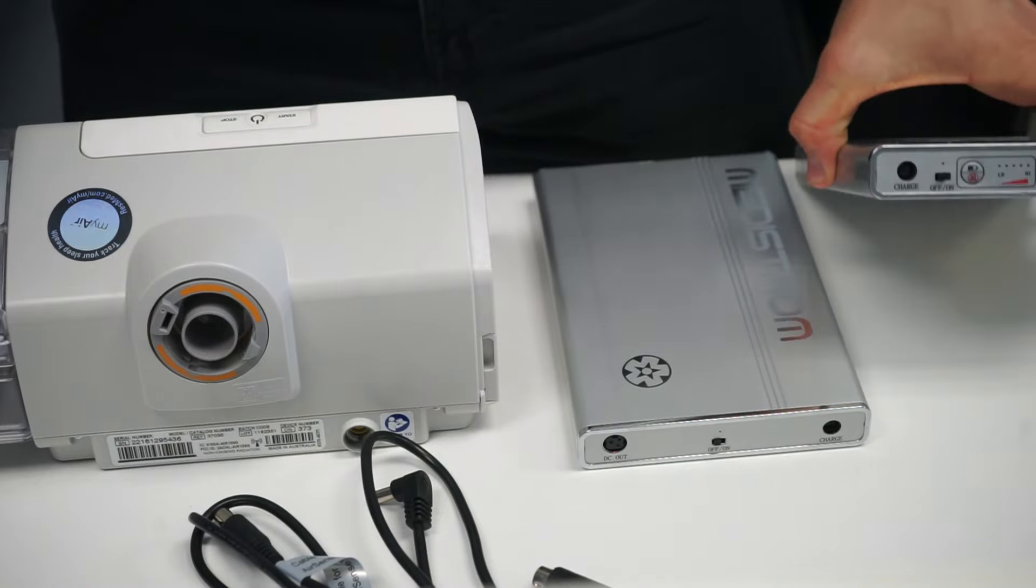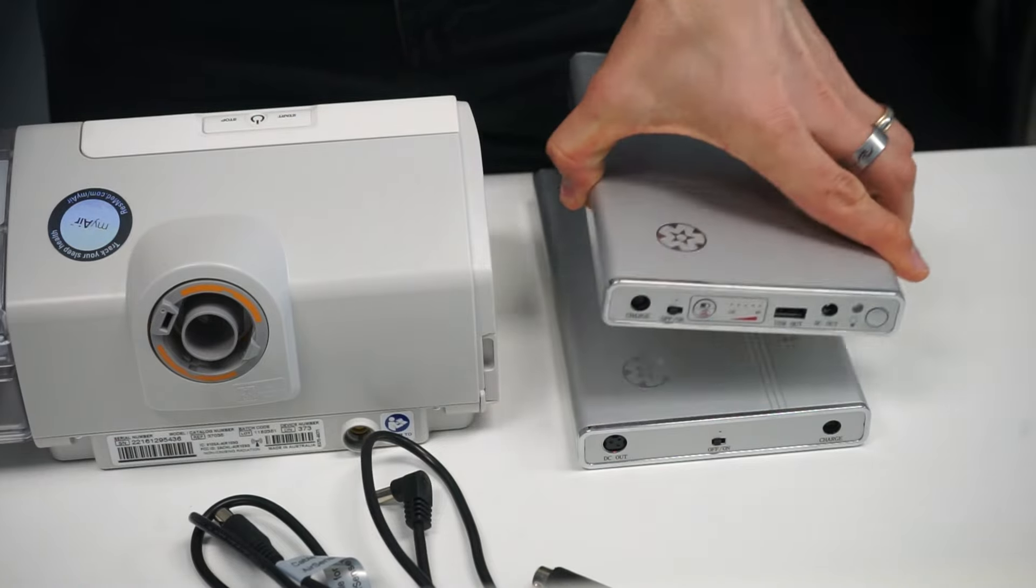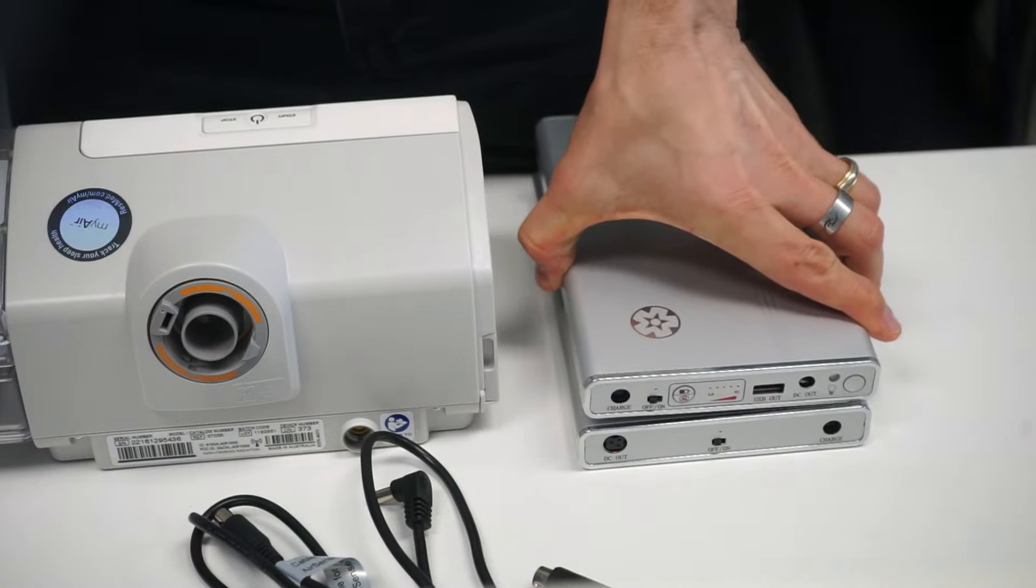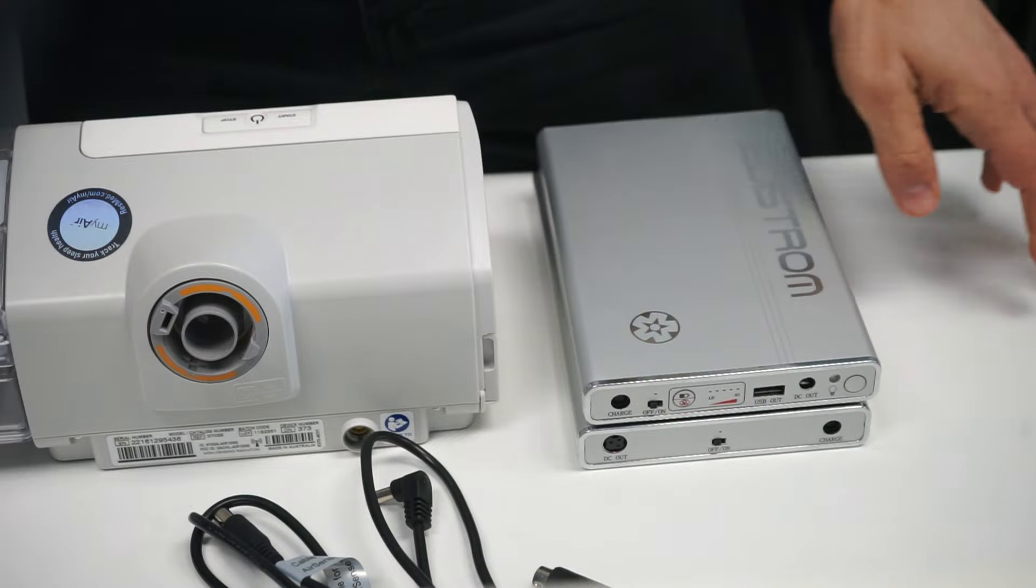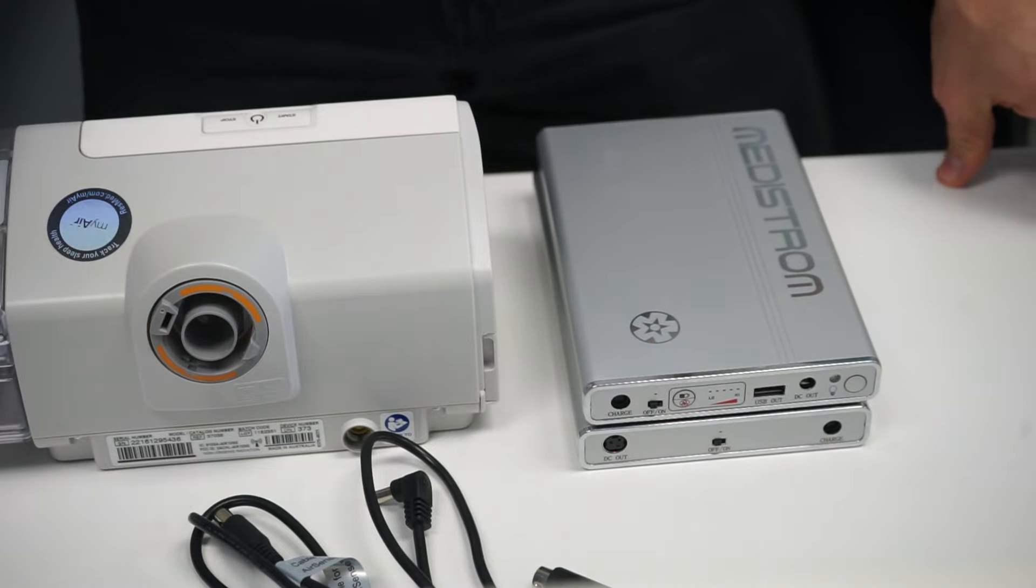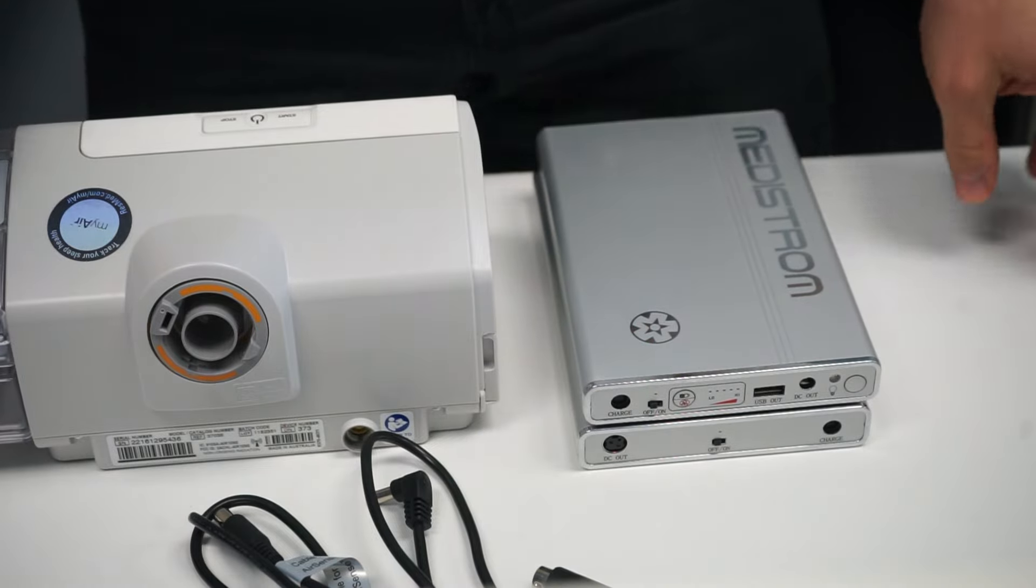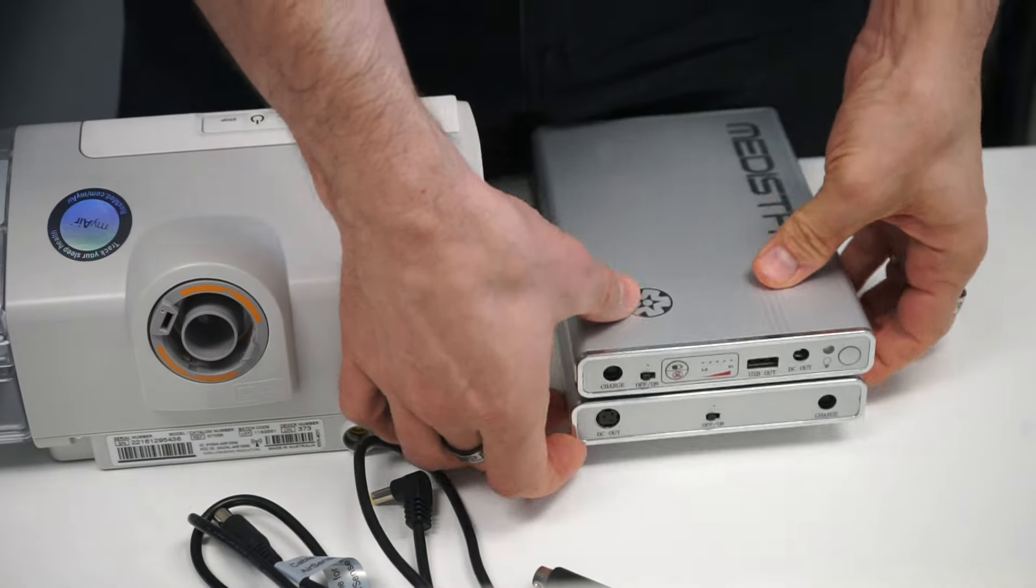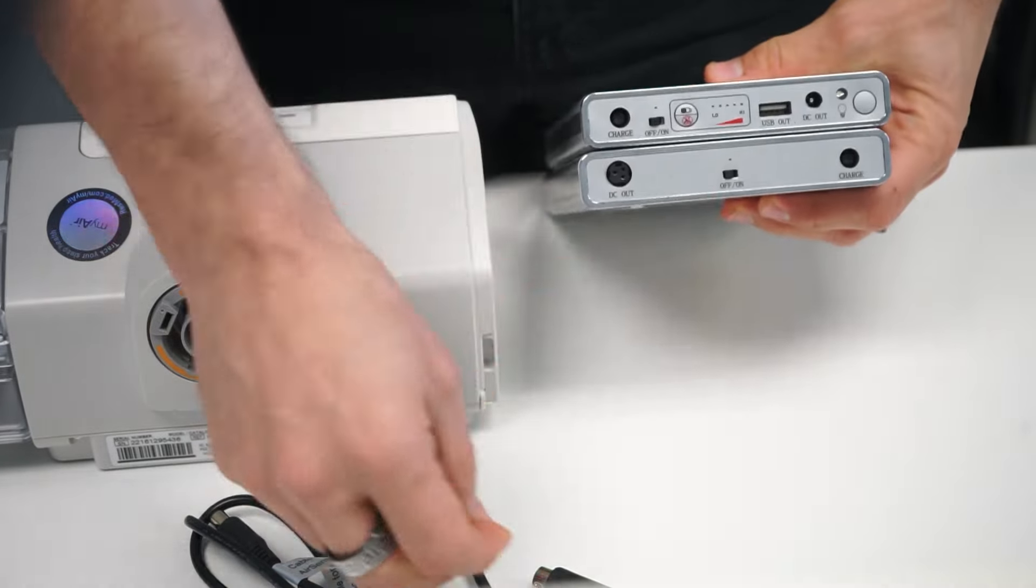First off, we're going to take the Pilot 24 and stack it on top of your Co-Pilot 24. Now there has to be a connection between the two.